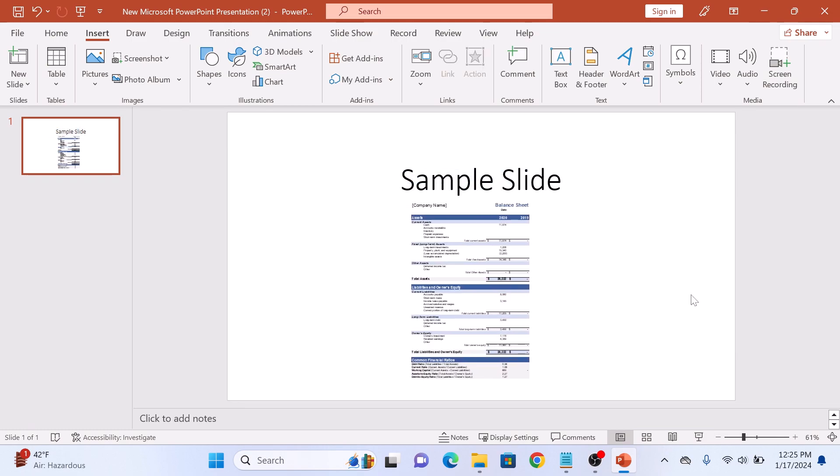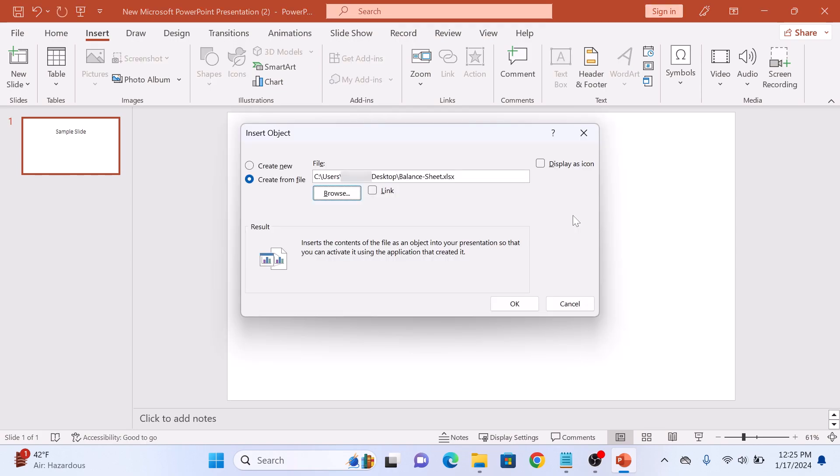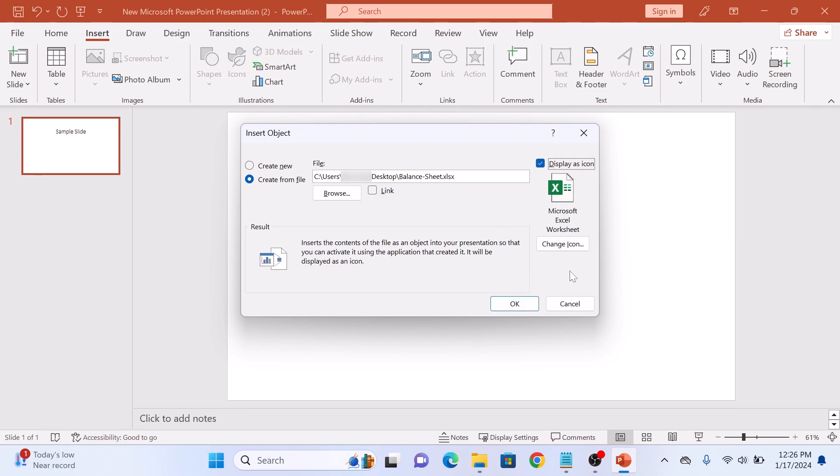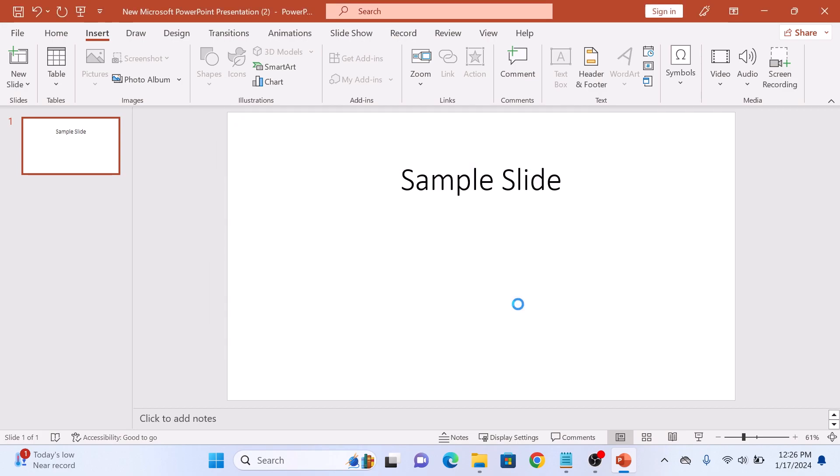Now if you want to insert the Excel file into PowerPoint as an icon, then while adding the file, check this option, Display as icon. You can select your own icon by clicking on Change icon, but we are going to keep it default and click on the OK button.